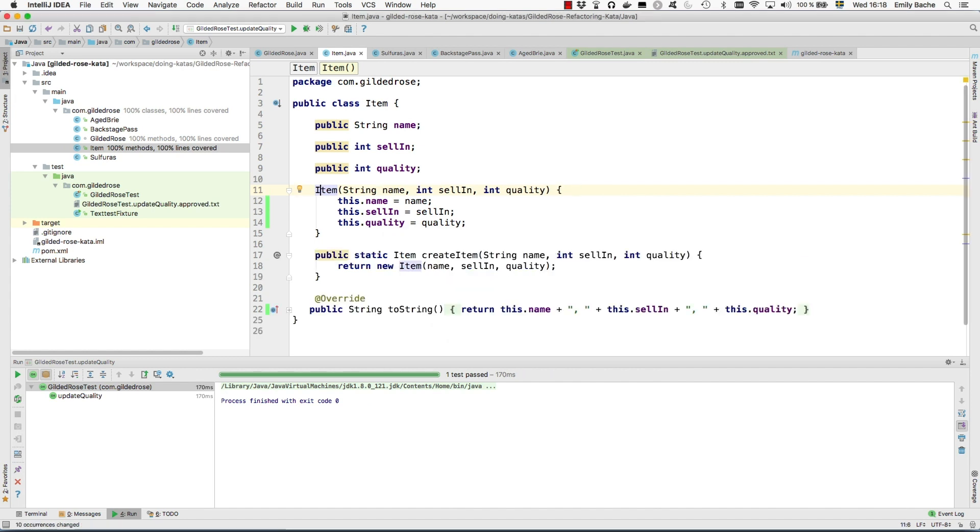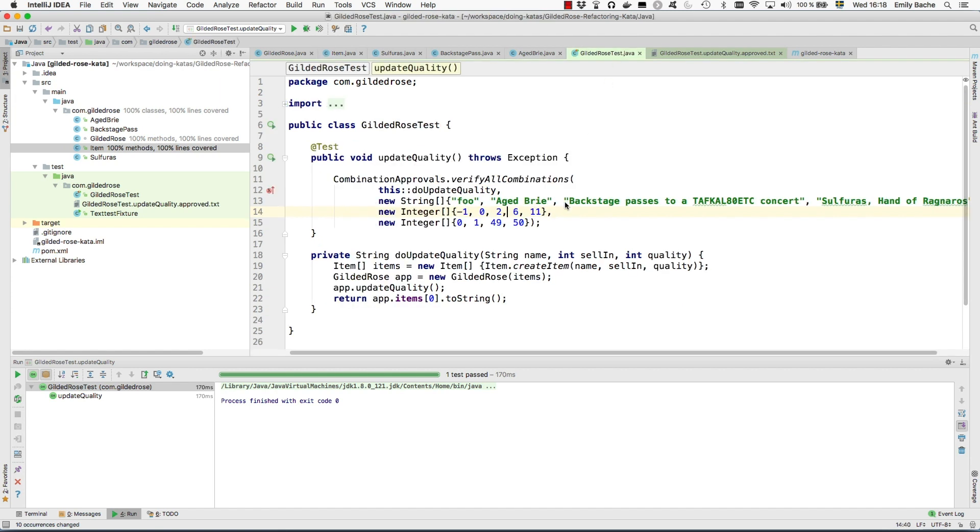There we are. So that helps a little bit and I think IntelliJ has been intelligent enough to start using the new factory method here in the test case. So that's good.